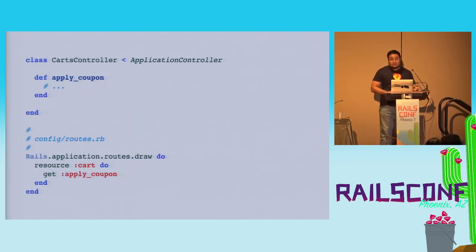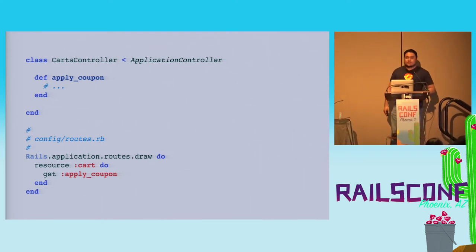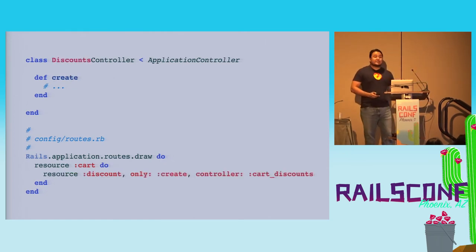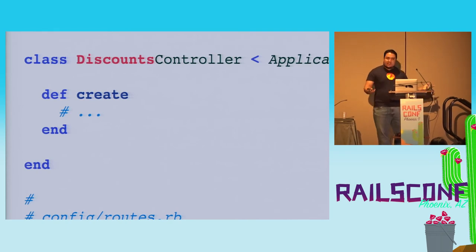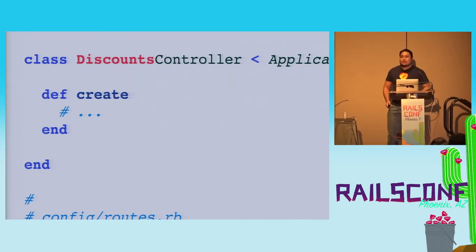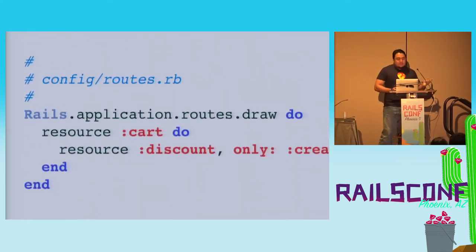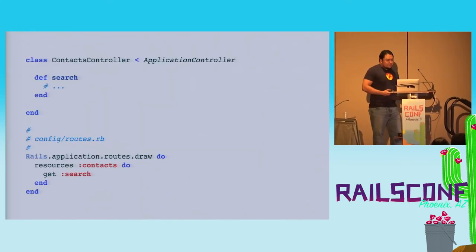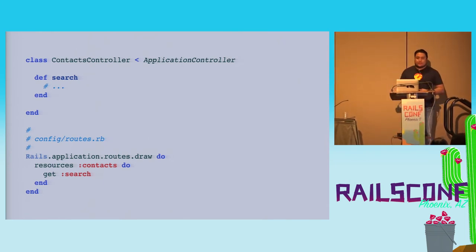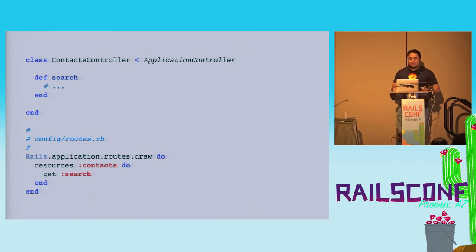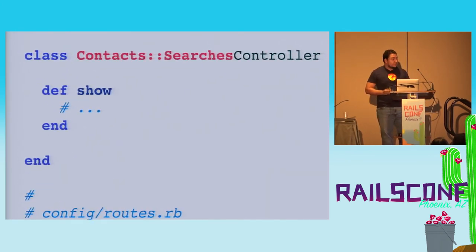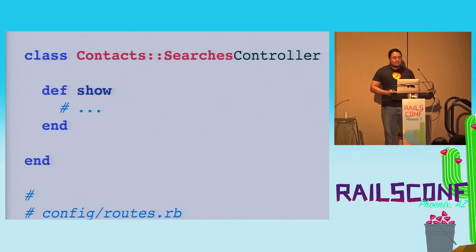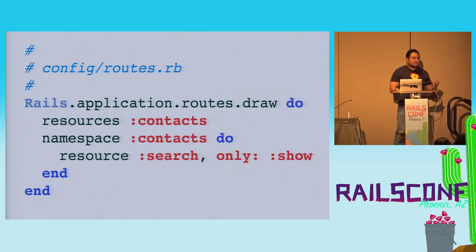For example, if you have a shopping cart, instead of having an action to apply a coupon, what's happening, you are creating a discount or a shopping cart discount. So create a controller for the discount, and you are creating it. This is restful. This is very common. If you have contacts, you have a search, so you create a search action. Wrong. That's totally wrong. You create the contacts search controller, searches controller, and then you have an action for that search. This is restful. You have something that is changing, because that's what restful is supposed to be.